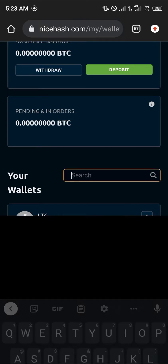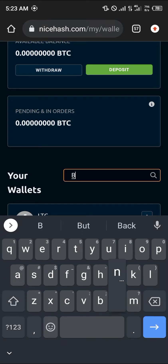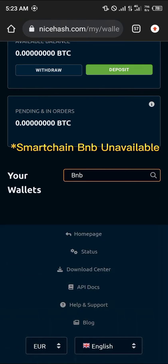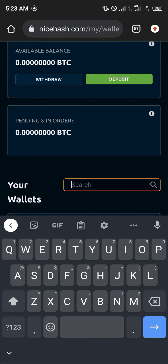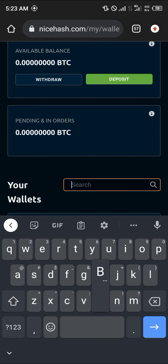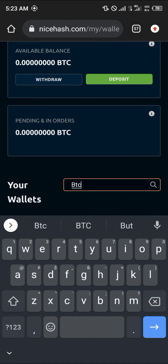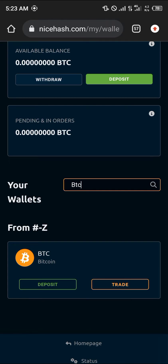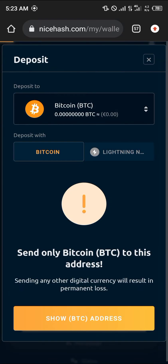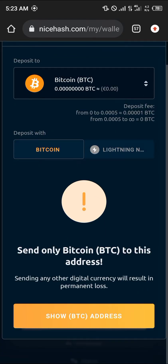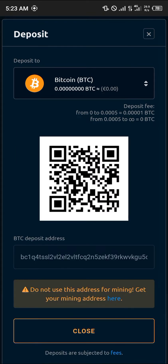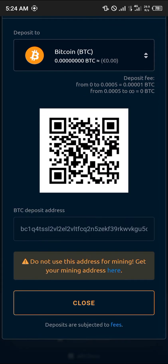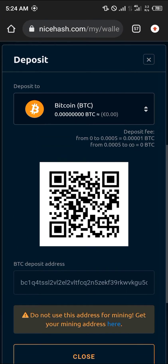We could use Litecoin, we could use BNB — I think they have that. We'll be simply linking our BTC account right here. Click on Deposits and then click on Show Bitcoin Address. This is how you deposit, guys — this is how you simply deposit.